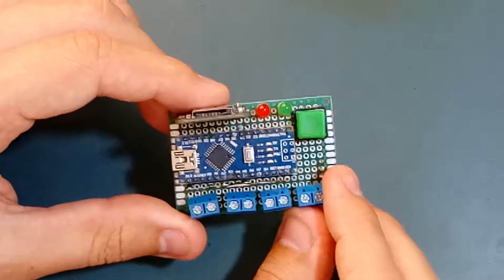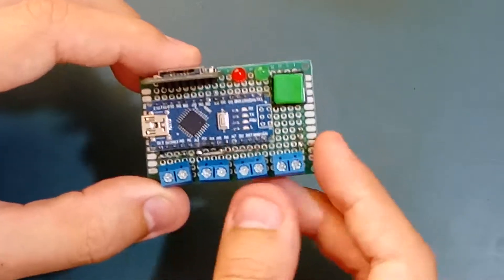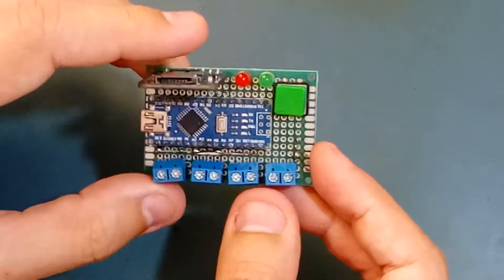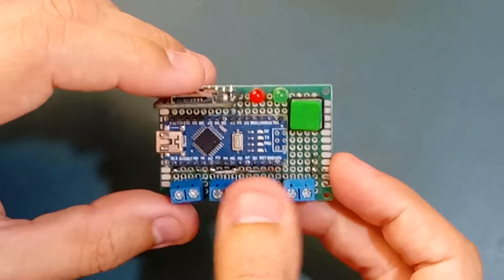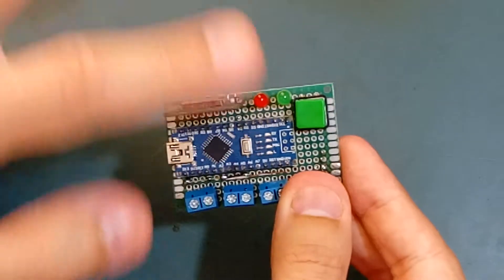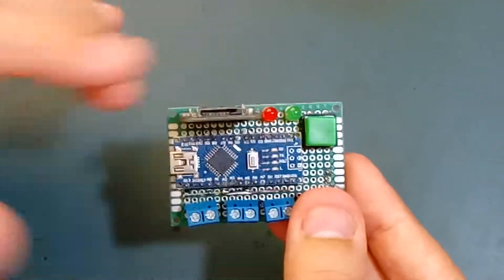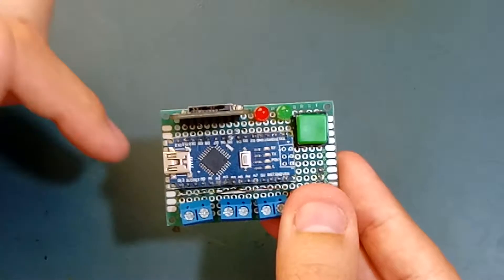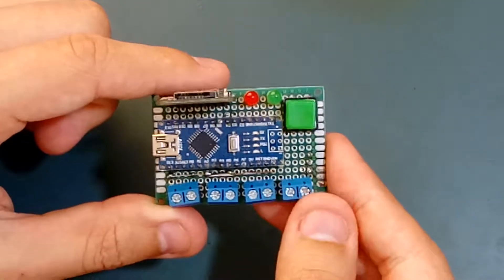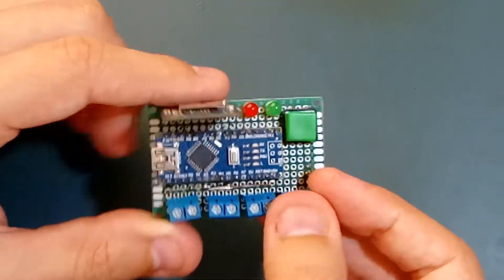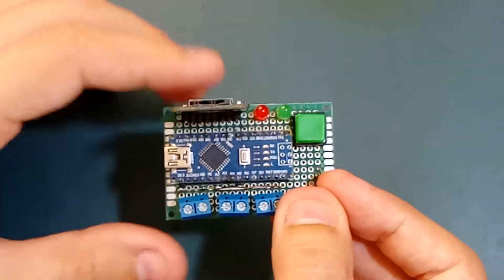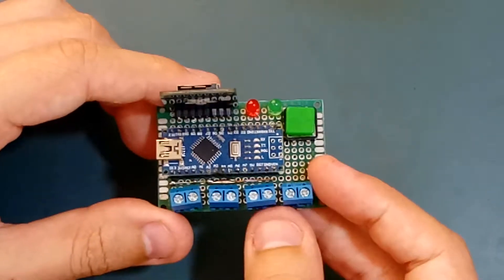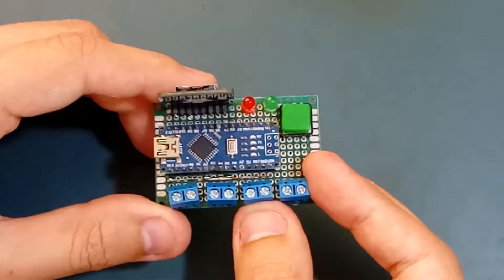You guys will find all files, including schematics and code for this data logger, on my blog in the description below. It's actually hosted on my GitHub. In the text of the blog, you'll see a link to the GitHub where you can download everything.